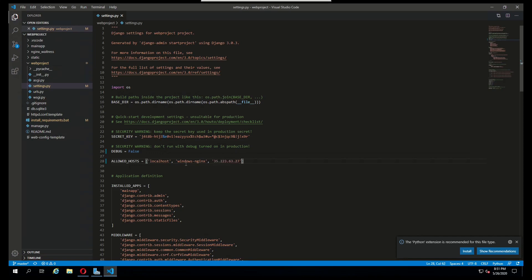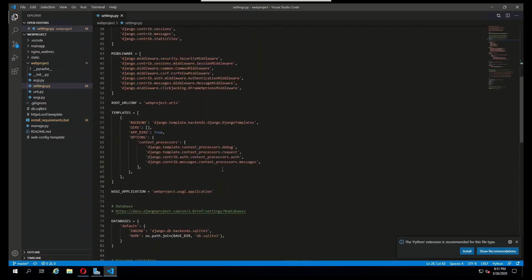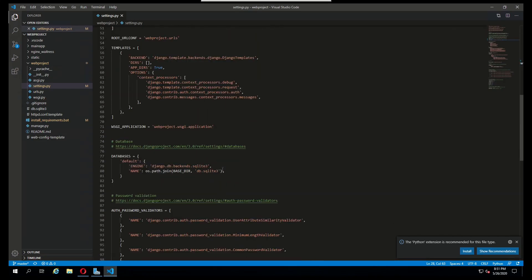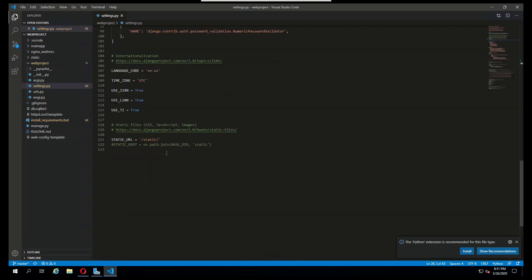If you're just running this on your virtual machine box on your local machine, you don't need to worry about this part. The next thing that we need to do is down below, we need to add a static root for our static files.